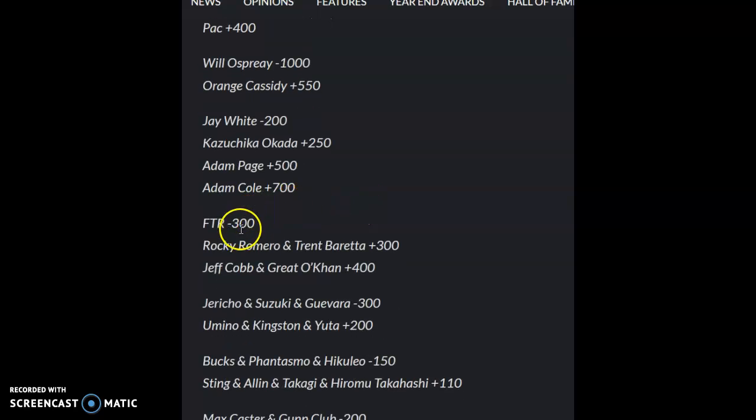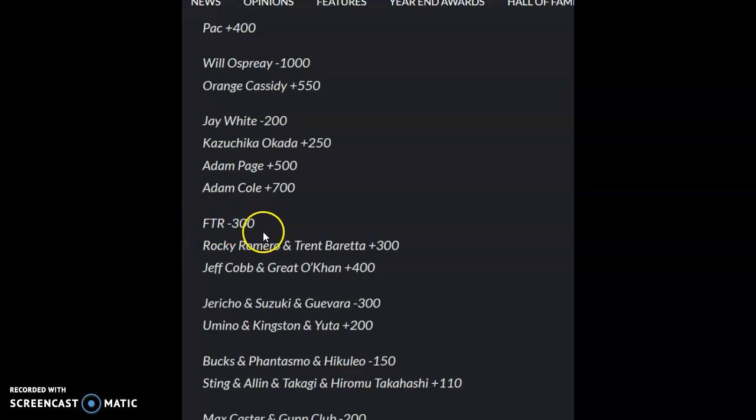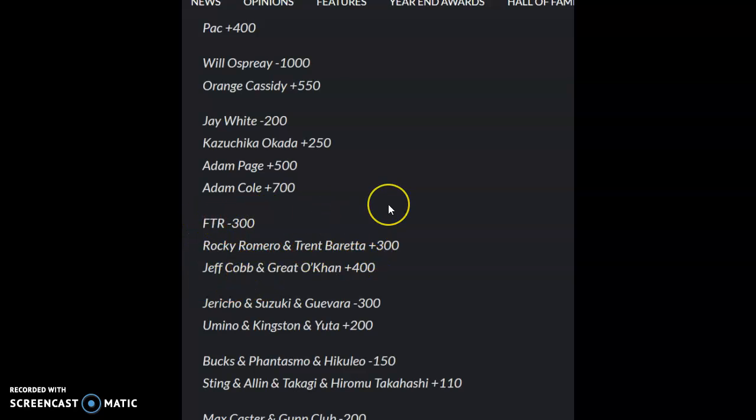Yeah, FTR versus... I don't think I really cared about this one, but FTR's on a roll. These other ones don't even matter, so that's pretty obvious right there as well.